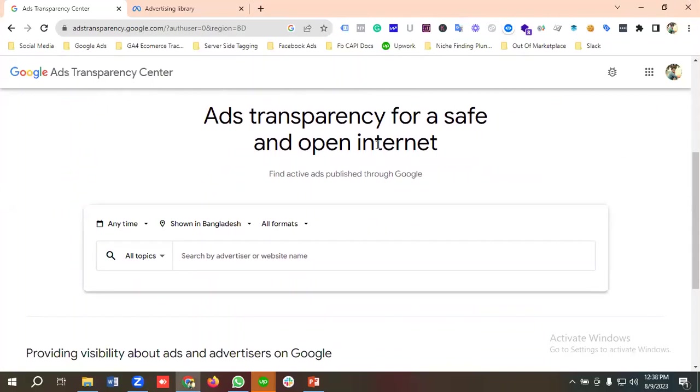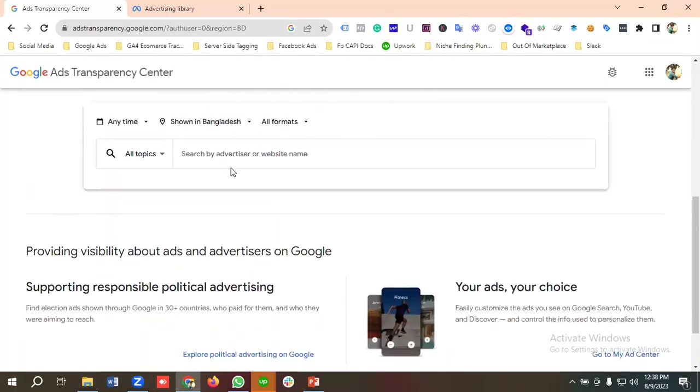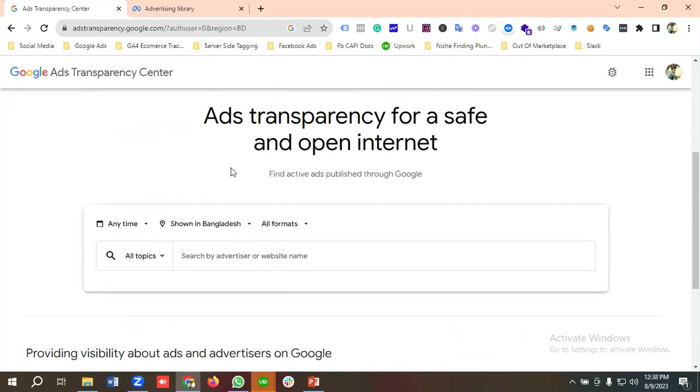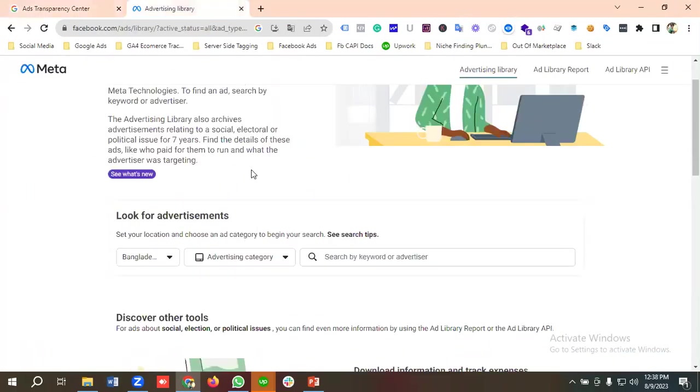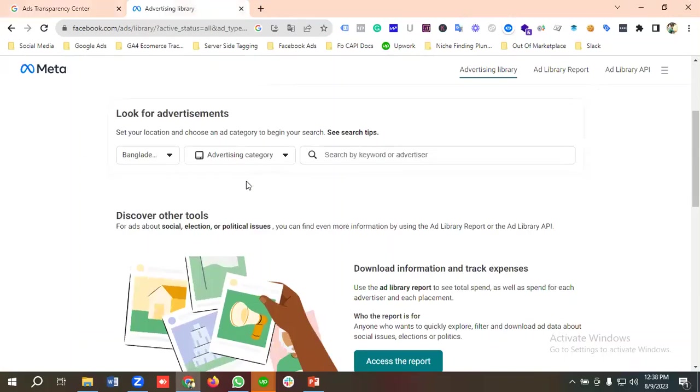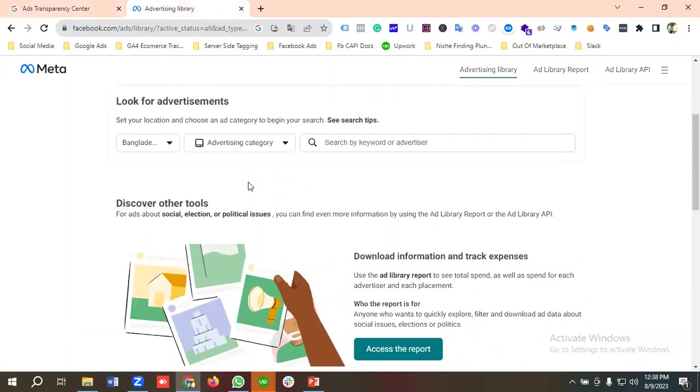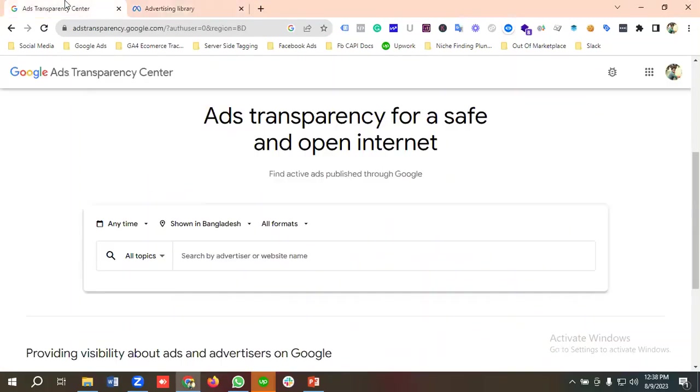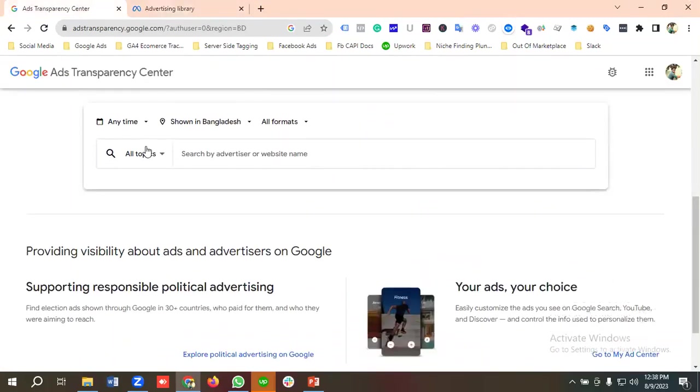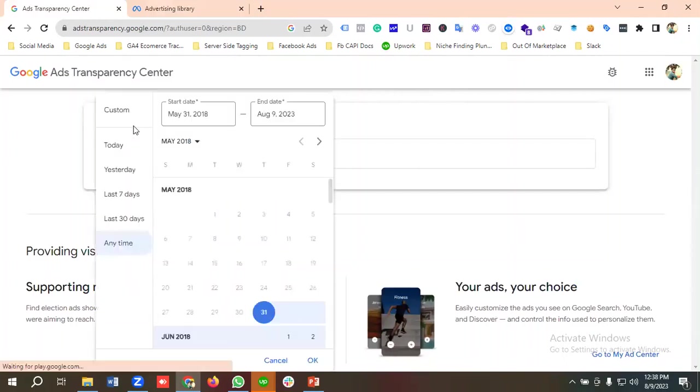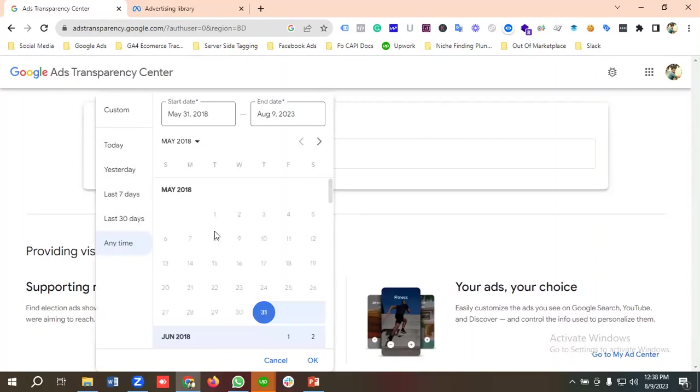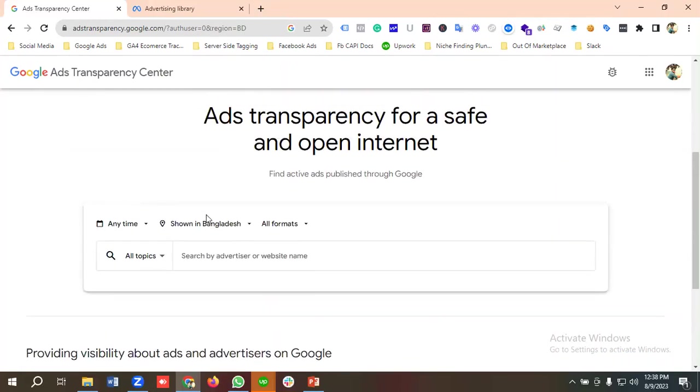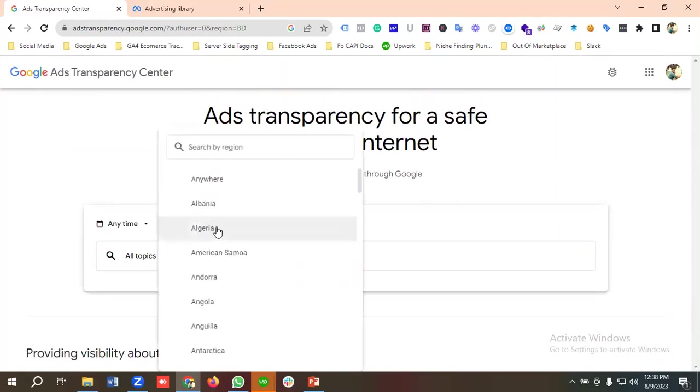Ads transparency for a safe and open internet. Find active ads published through Google. It is pretty similar like Facebook Ads Library. Let's see how we can use it. From the time period section, you can choose any time, or you can choose today, yesterday, last seven days, last 30 days, or you can customize it according to your requirements.